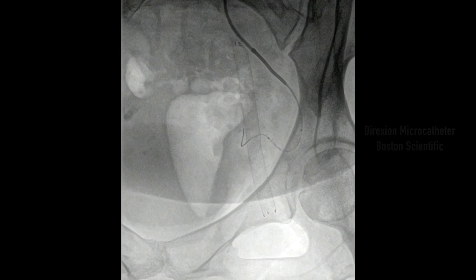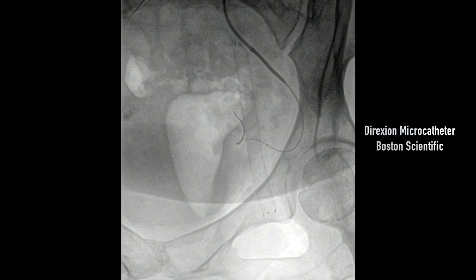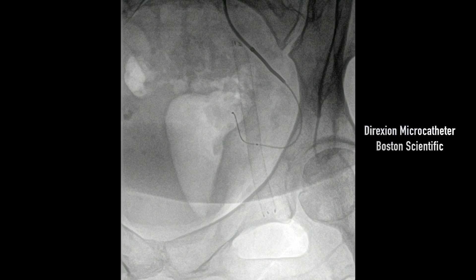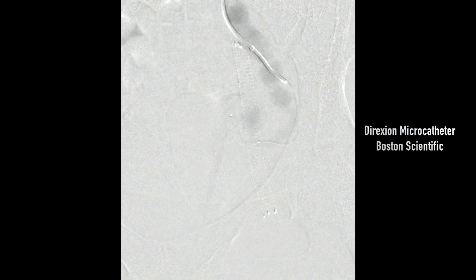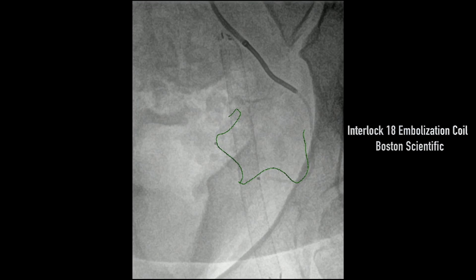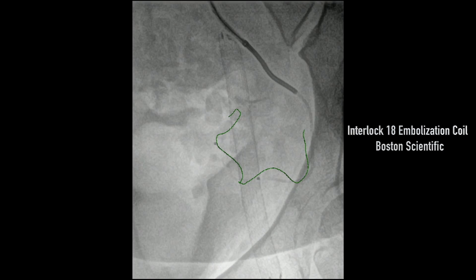We couldn't advance the microcatheter all the way, so through it we placed a V14 wire, which easily followed the tortuosity of the vessel, allowing us to follow with the directional microcatheter, giving us as much selectivity as we could obtain. We then did another angiogram, which really confirmed that we were in the feeding vessel. You can see there's an aneurysm followed by the communication with the vein.